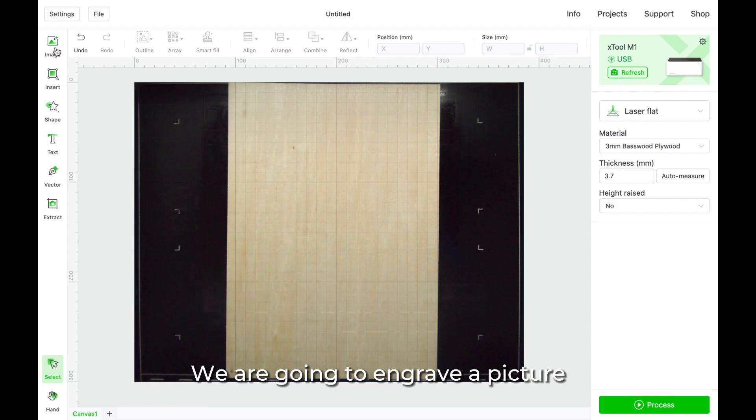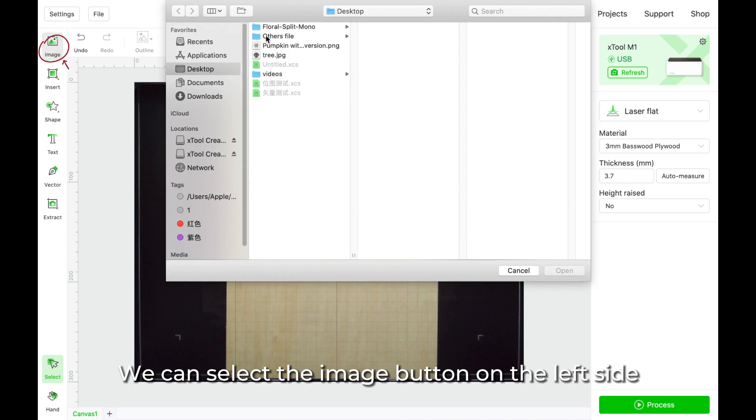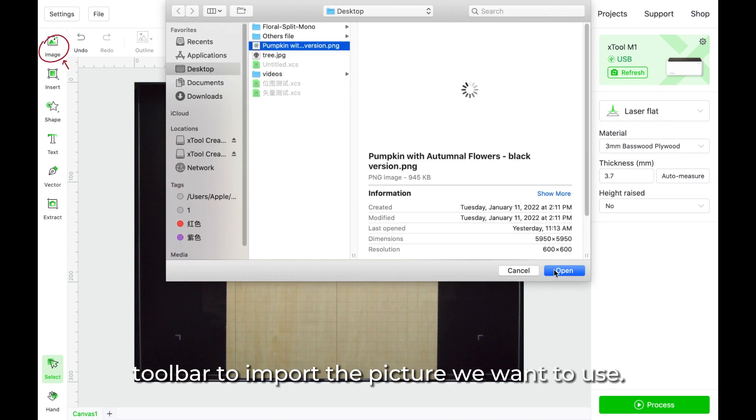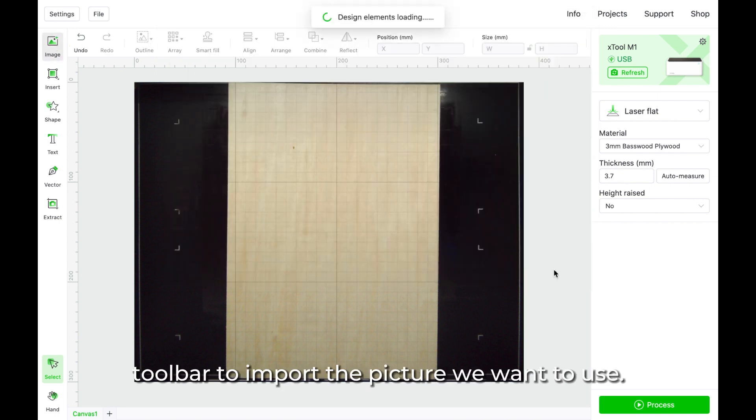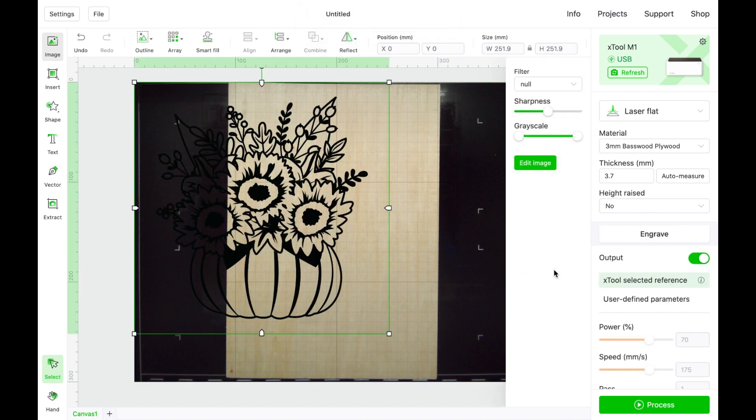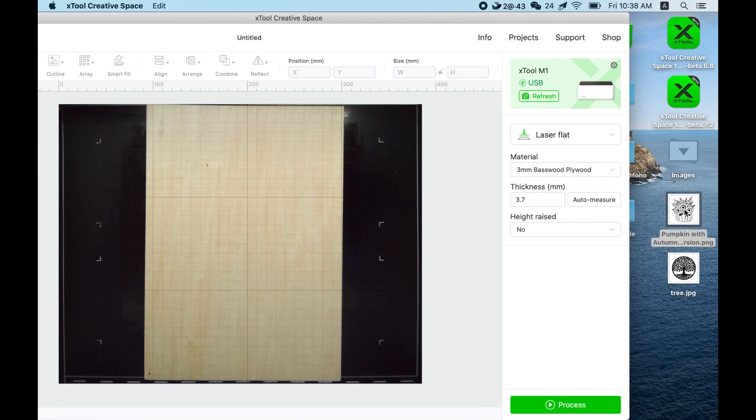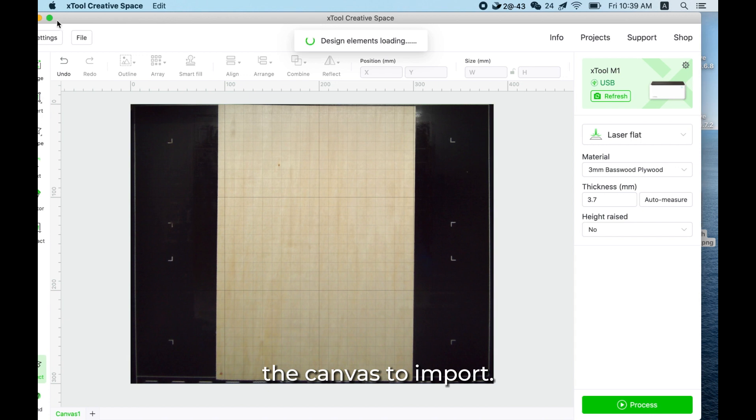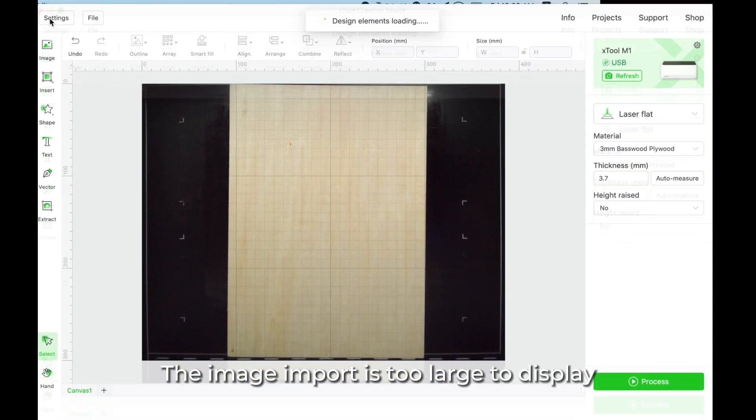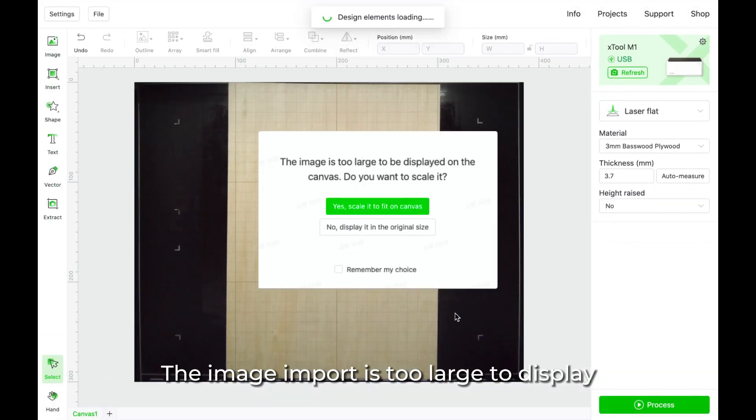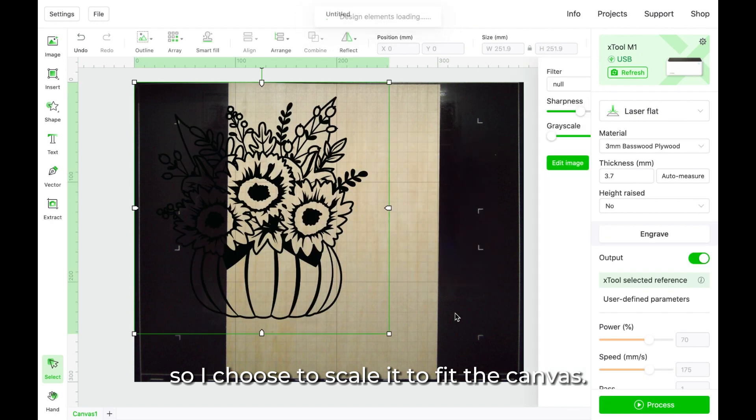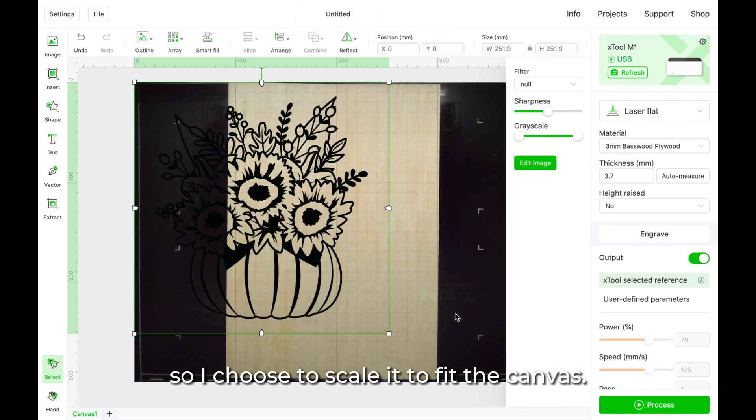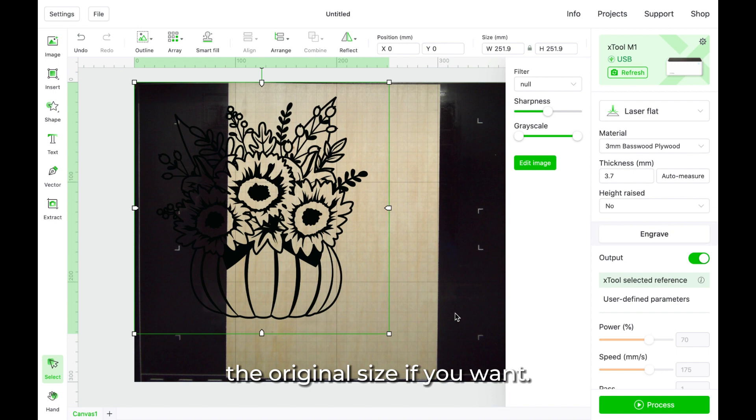We are going to engrave a picture from the computer folder. We can select the image button on the left side toolbar to import the picture we want to use. You can also drag the picture into the canvas to import. The image I import is too large to display on the canvas, so I choose to scale it to fit the canvas. You can also choose to display the original size if you want.